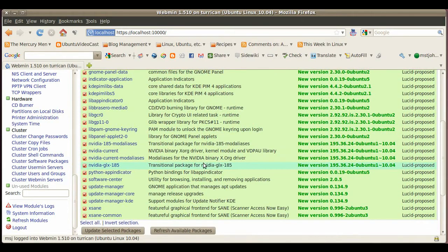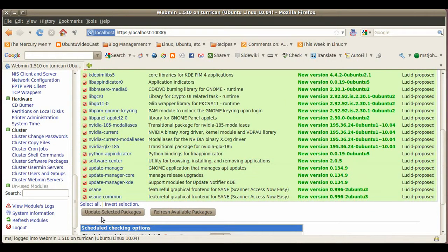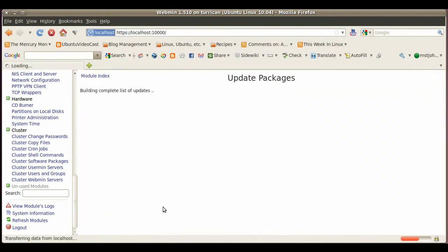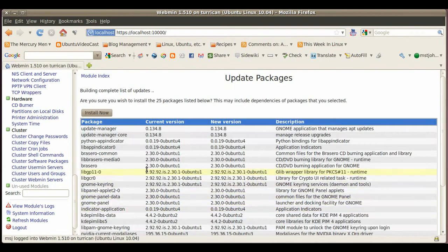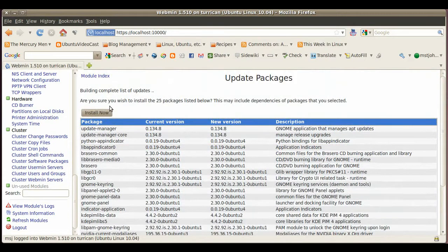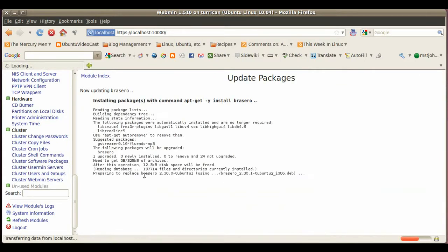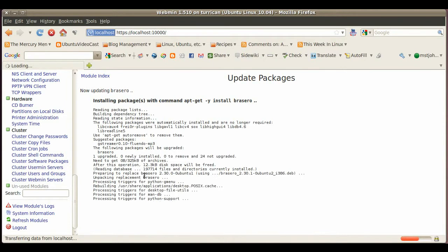So here it's already all highlighted, just click here on update select packages and then just install them. Now it's installing all those packages that were available.